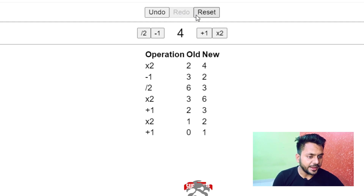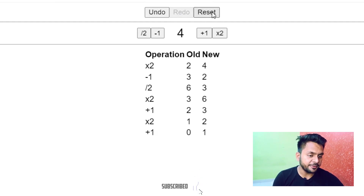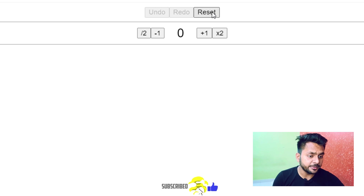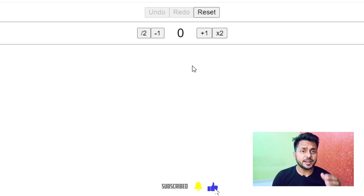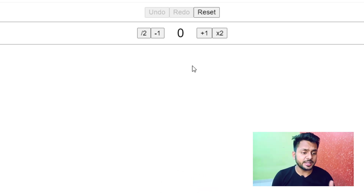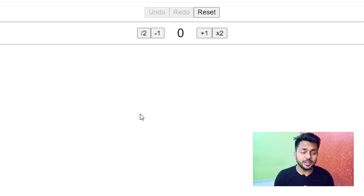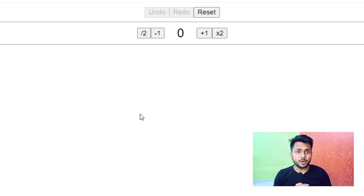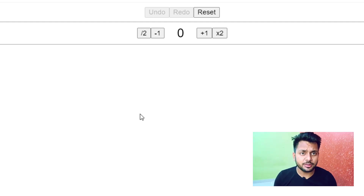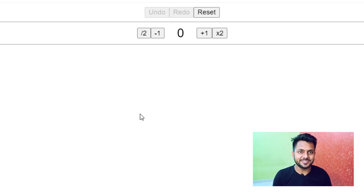Finally we have a reset button. If I click this reset button, our counter and the history table will be initialized back to their original position. I hope you are able to understand this problem, so now let's solve this question.